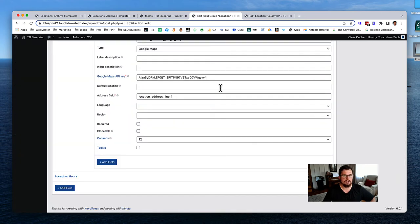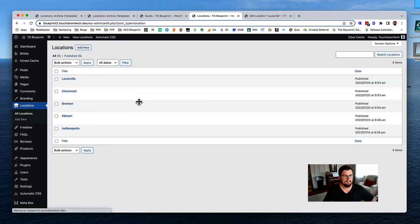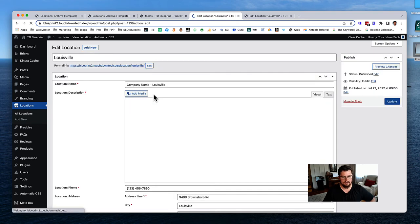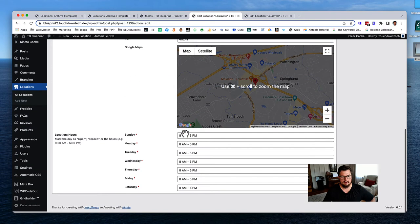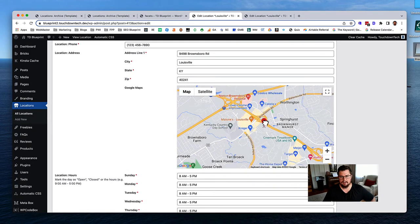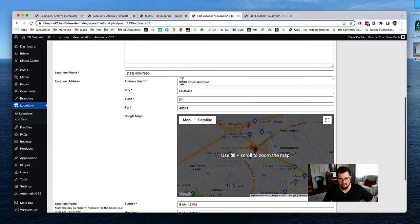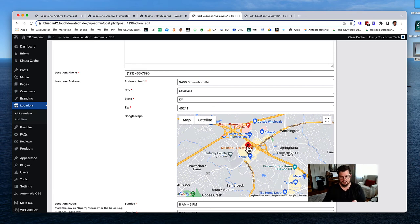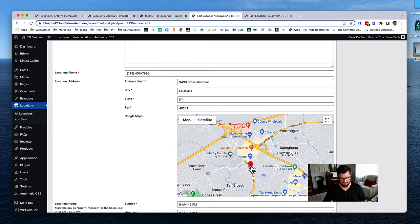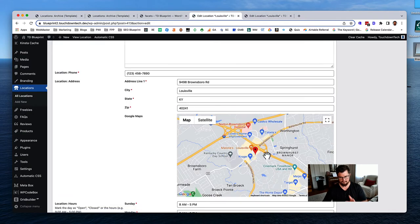That's all we have to do. Scroll up and hit save or update. Now if we go to our locations and click on Louisville, at the bottom we'll have that Google Maps field. I can drag the dropper around - the dropper represents longitude/latitude. It's initially based on the address, but if I move it, it will be a different location. If I change the address, the marker updates.